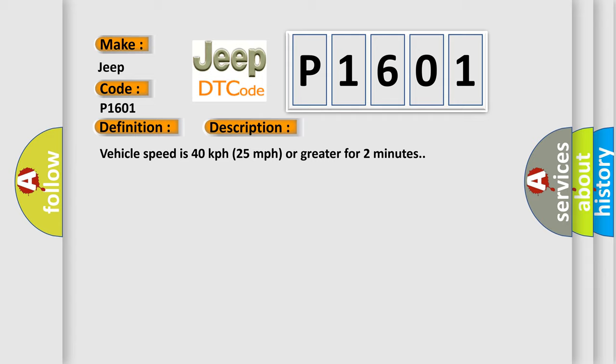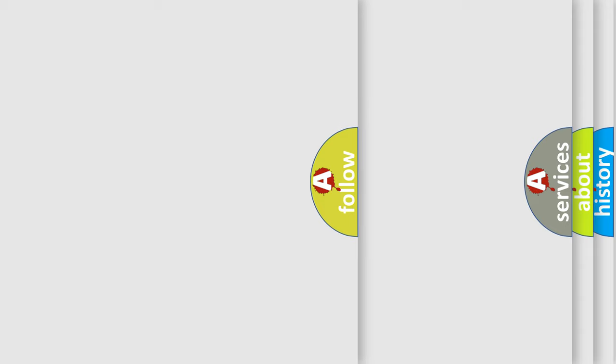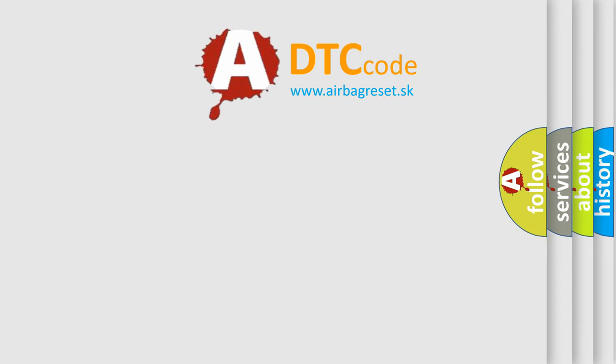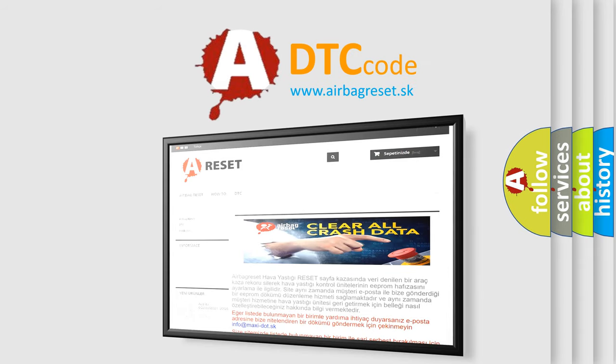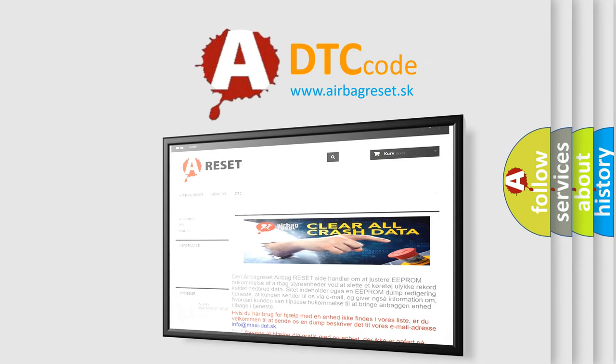This diagnostic error occurs most often in these cases: A sensor does not transmit for 18 minutes. The Airbag Reset website aims to provide information in 52 languages. Thank you for your attention and stay tuned for the next video.